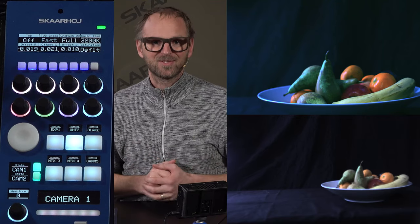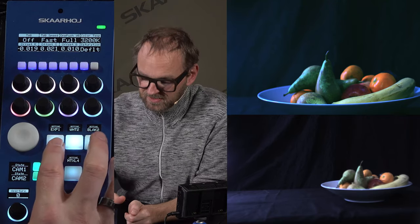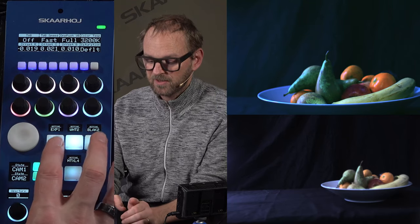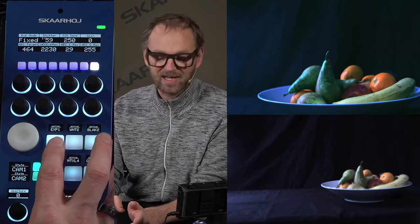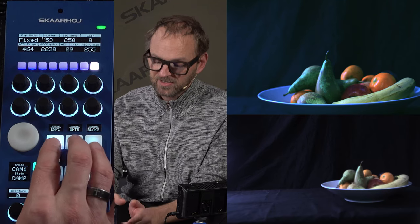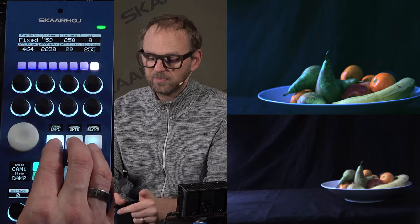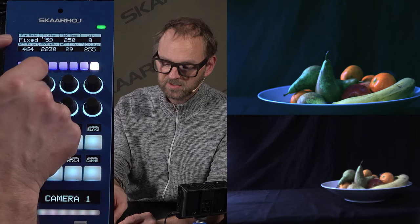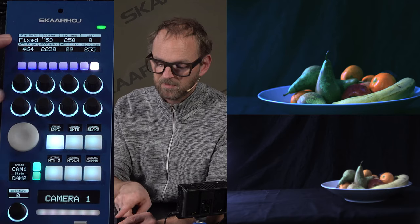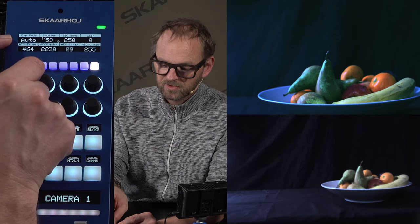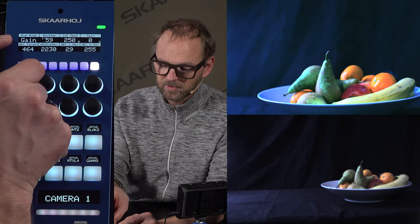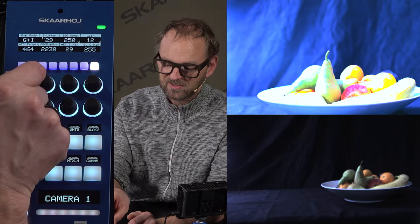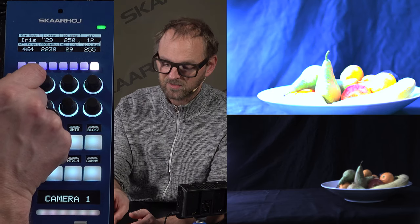Let's look at some of the parameters we can control. These buttons act as a menu selector in classic RCP fashion. As I press them, you see the parameters up here are changing. This encoder will now change the exposure mode of the camera — auto, fixed, gain mode, iris — and you can see the camera is responding to these changes.